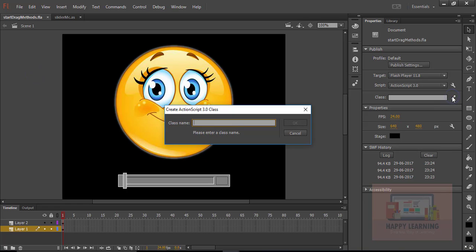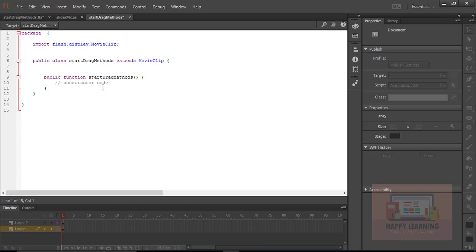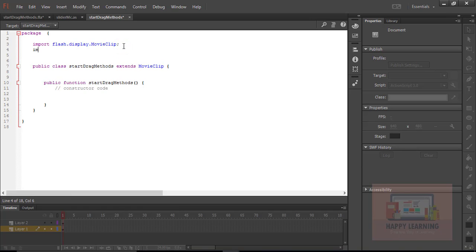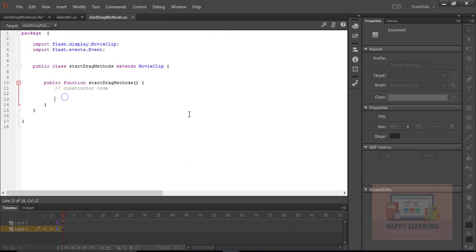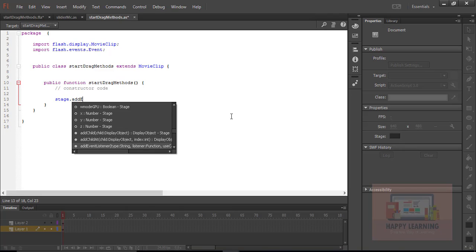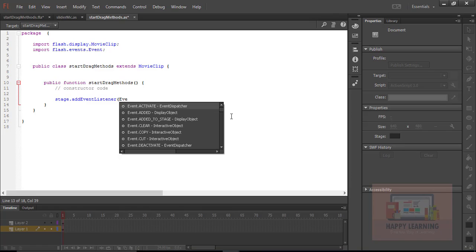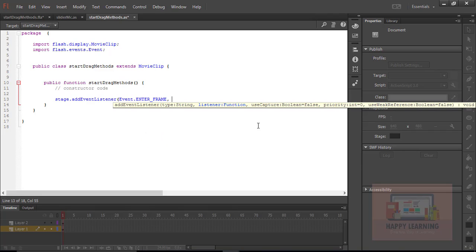Let's save the file. Now we need to create a base class for this assignment from the property panel — type the class name 'startDragMethods' and click OK. We need to add the class of events — 'flash.events.MouseEvent' and 'Event'. Save the file, go back to the public class, and assign an 'enterFrame' event to the stage object. Define a function 'updateAlpha' for this event.